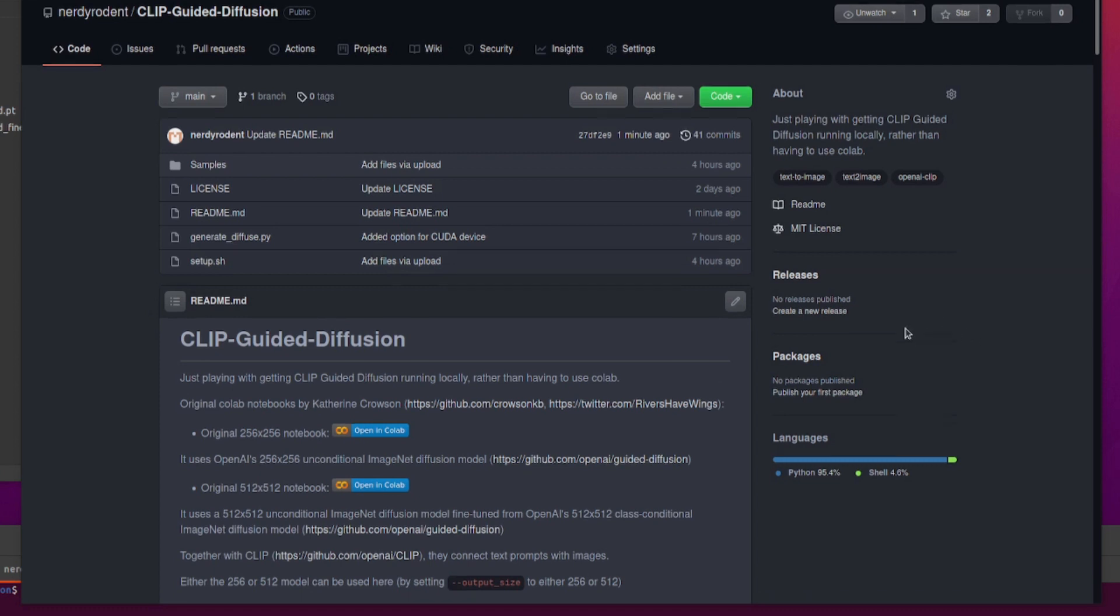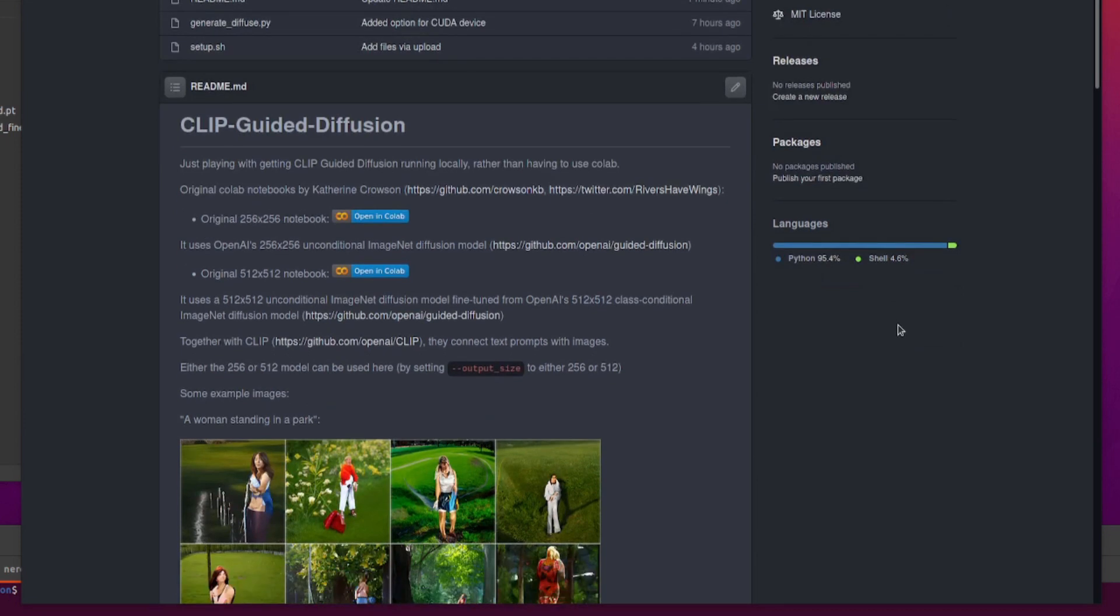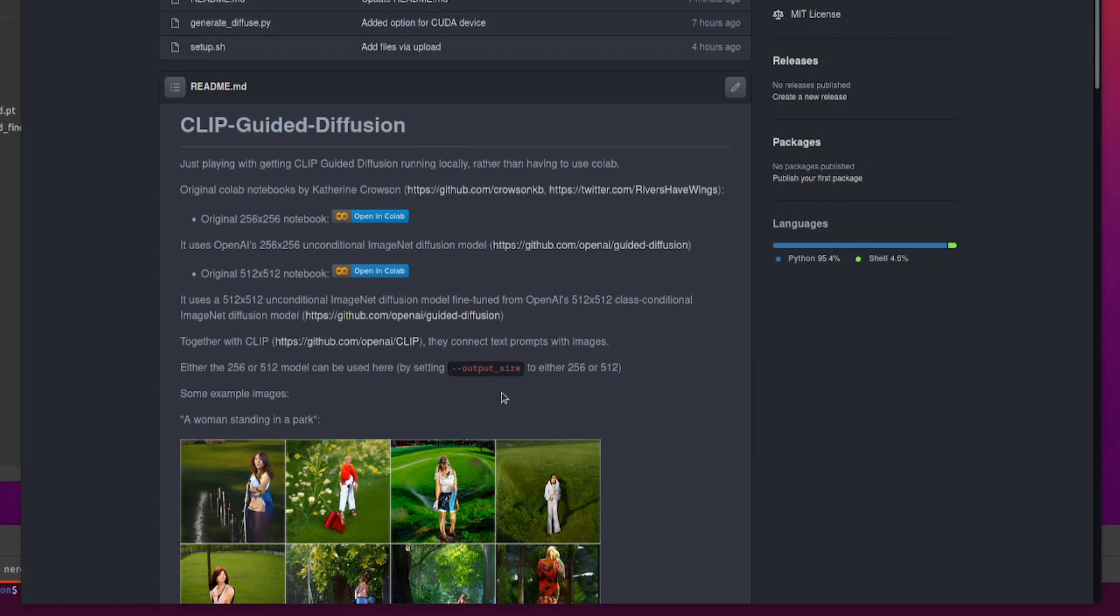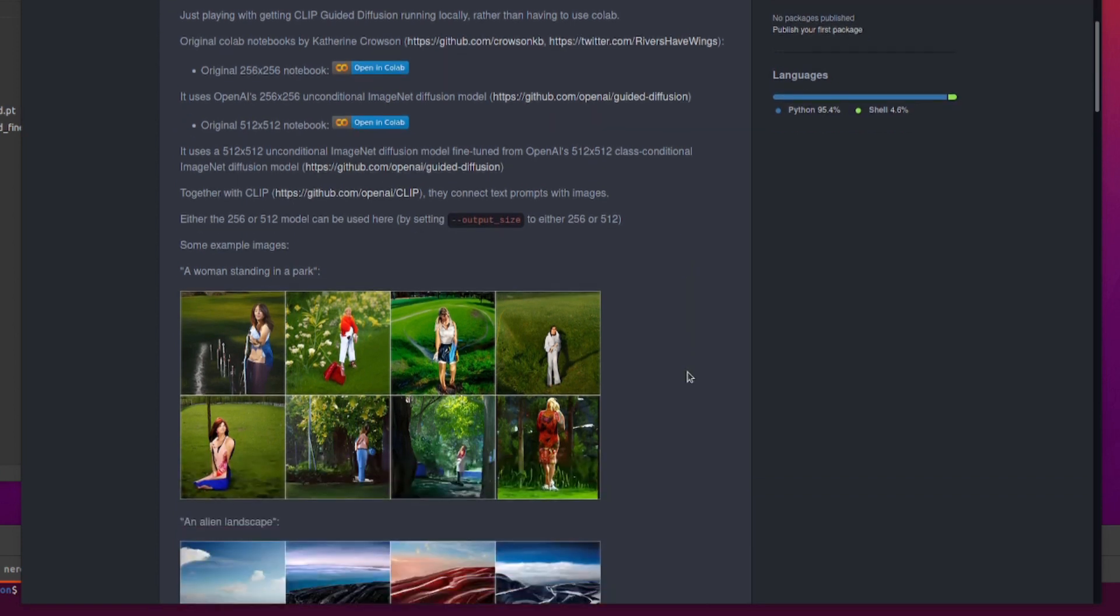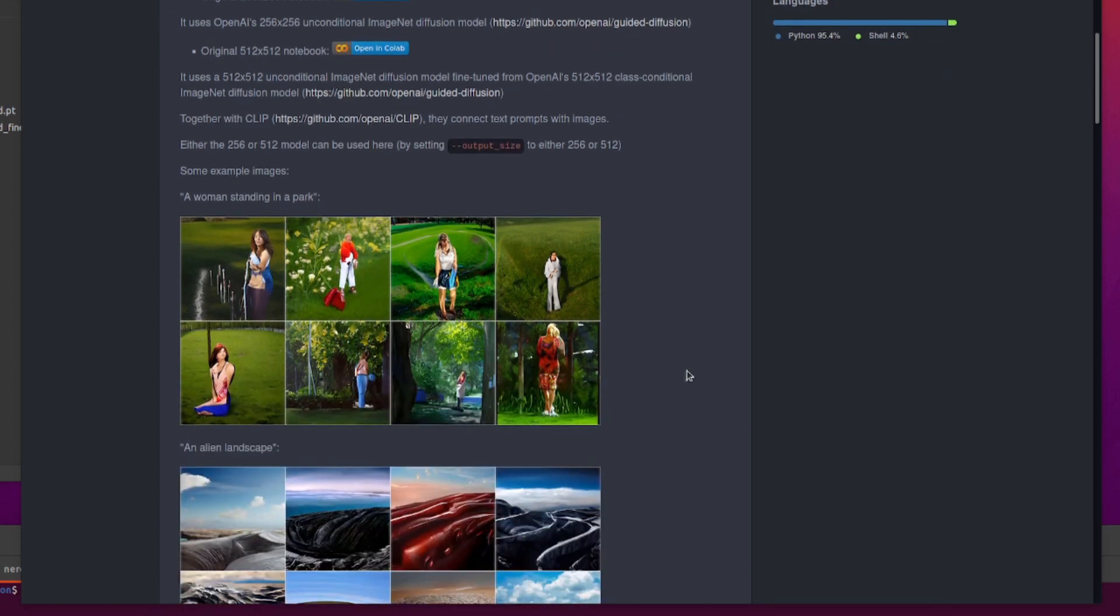We have these two rather cool notebooks from Katherine Crowson. We've got one with a 256x256 model and also one with a 512x512 model. This incorporates both models into one place, so you can just set output size to either 256 or 512 and it will give you some sizes like that.